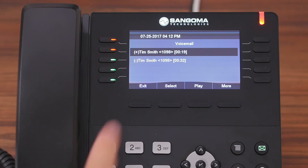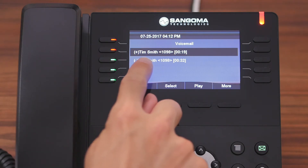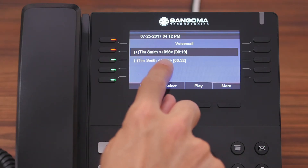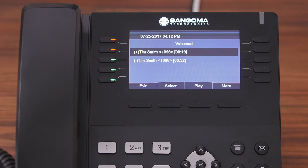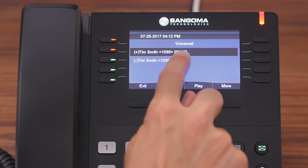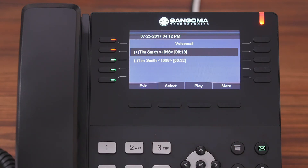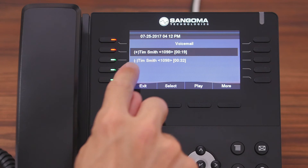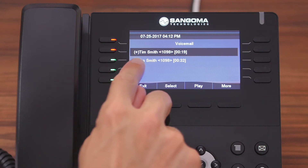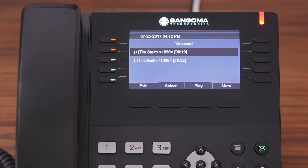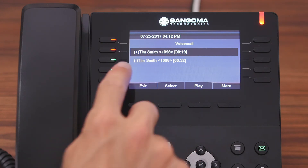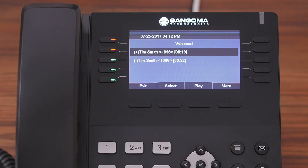From here, you can see who left you a message, their extension if it was an internal call, and then the duration of the message. Also, if you see a plus in front of the message, that indicates that it's new or you haven't listened to it, while a minus indicates that it's old or that you have listened to it.